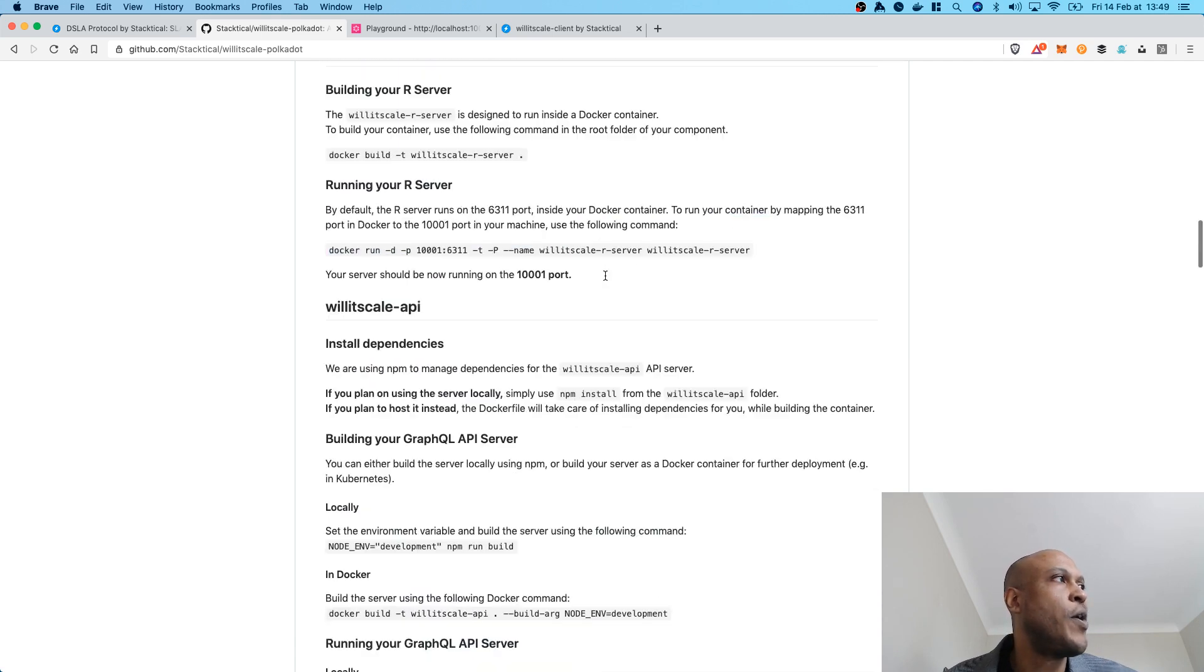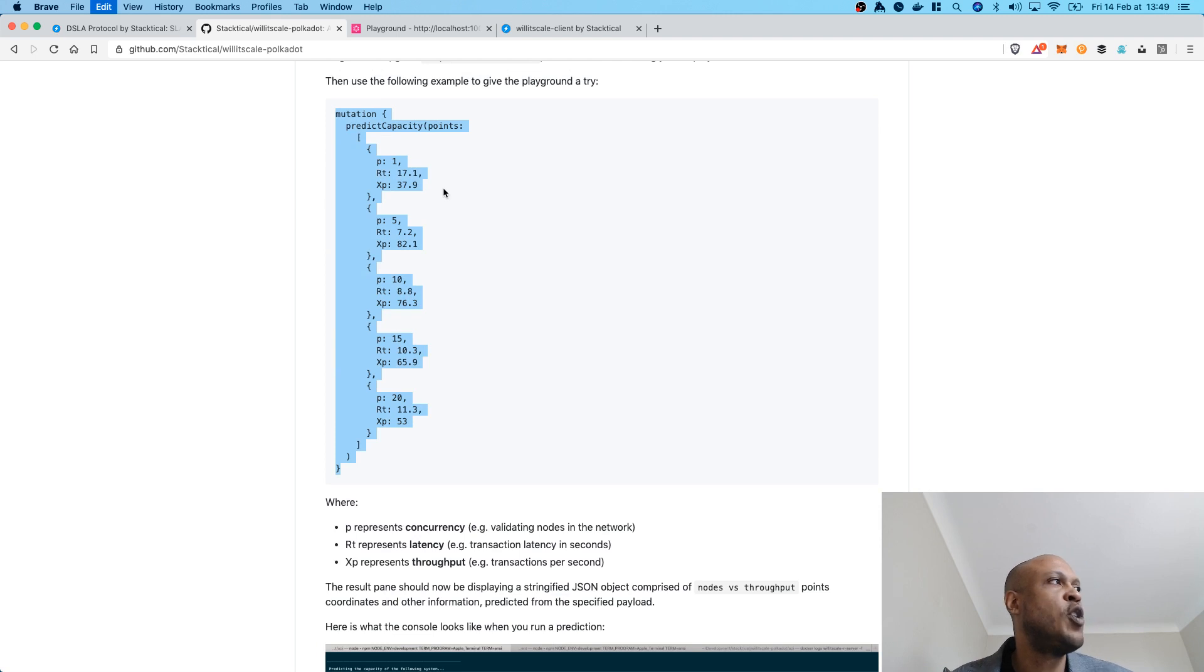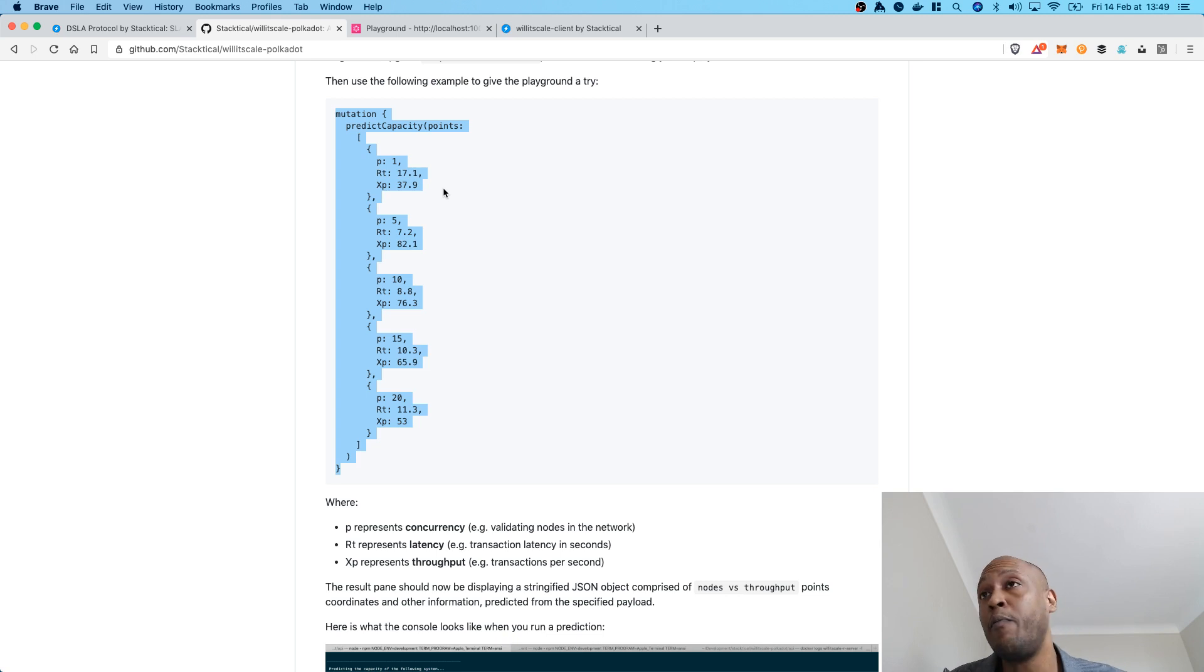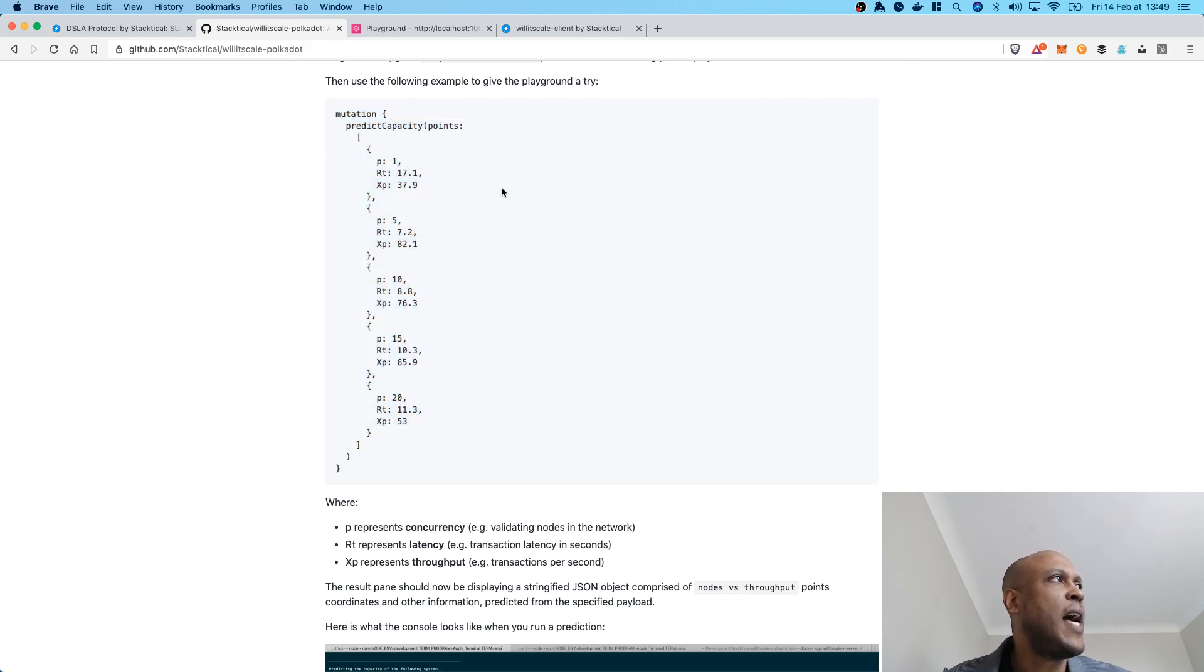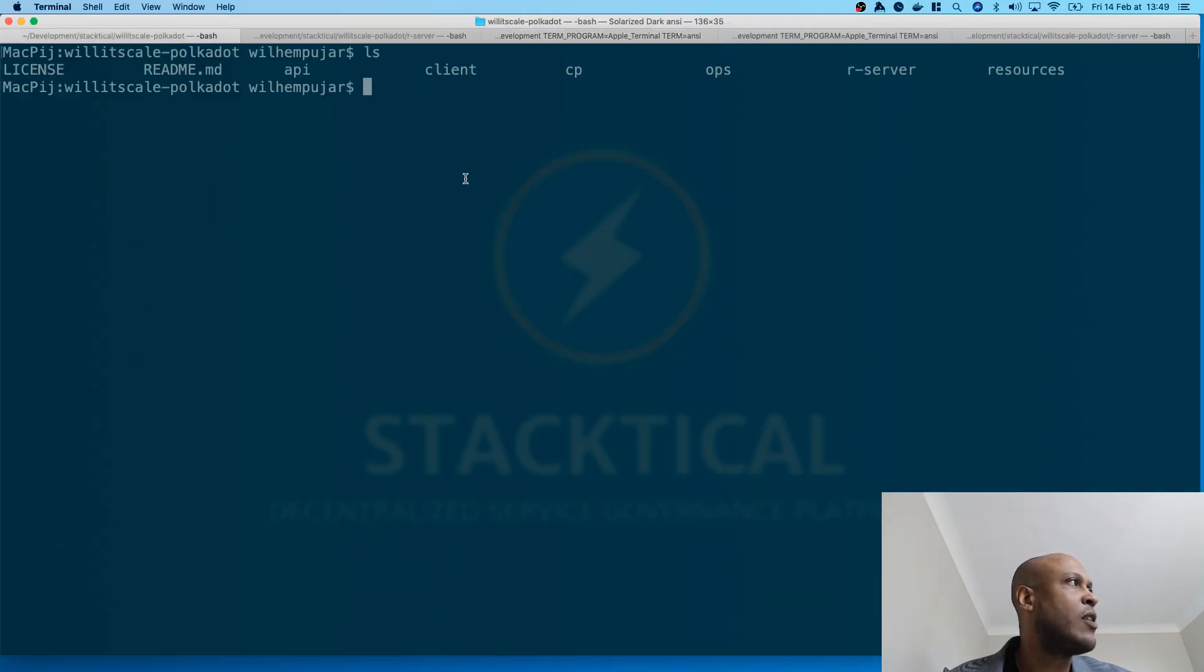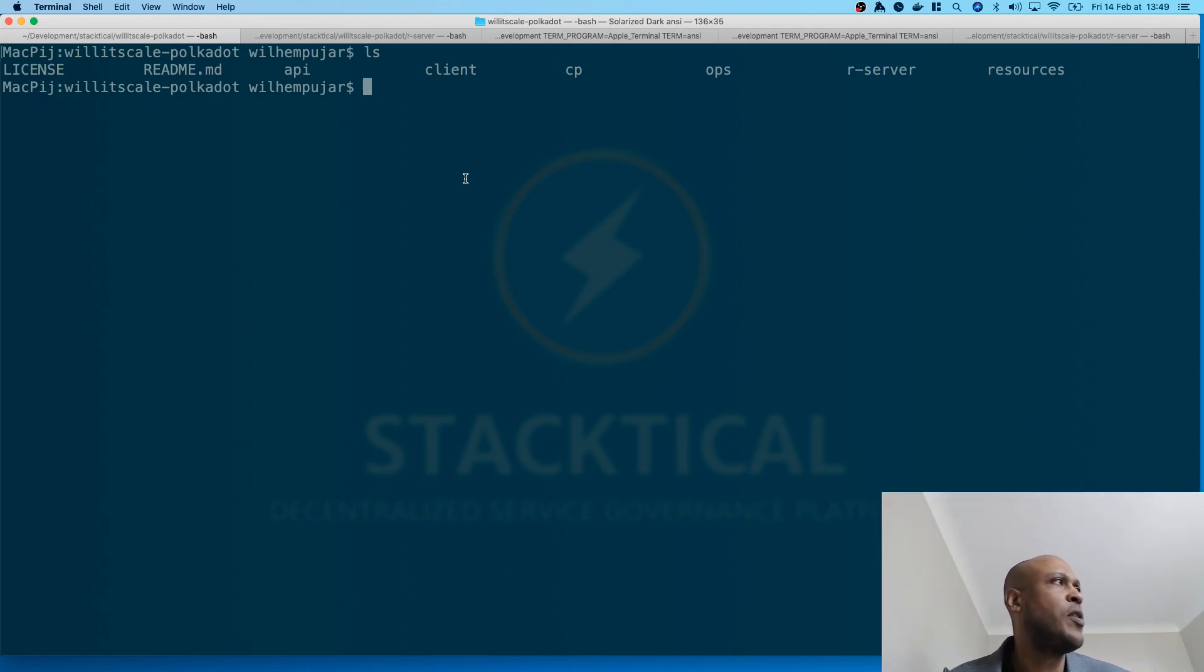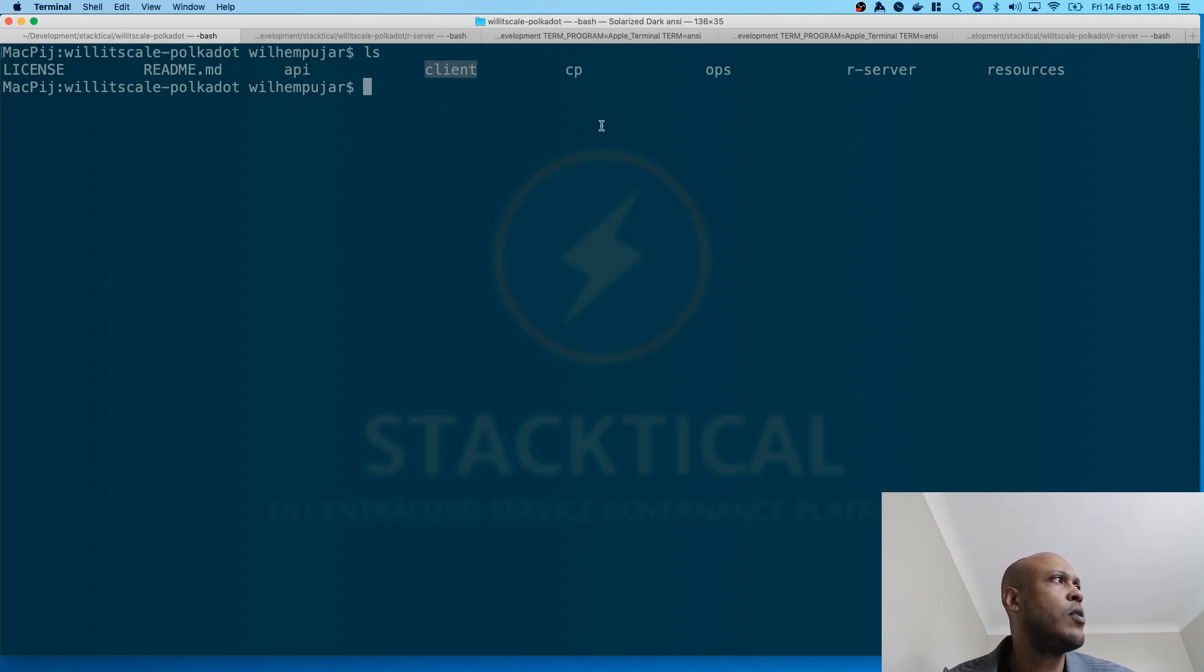So, the rest of the README is pretty straightforward. You can build stuff, run stuff, try stuff out. We are actually going to copy this, which is a GraphQL mutation. This is the actual request that we are going to submit to the Willyscale API GraphQL server in order to get a prediction in return from the work of the Willyscale R server. But before that, let's get back to the actual terminal. So, I have cloned the repository, the Willyscale.polkadot repository, you can see a bunch of folders in it, the R server, the API, and the client, so the three main components.